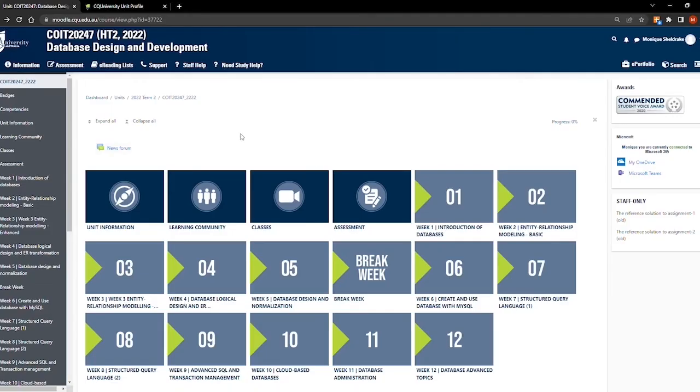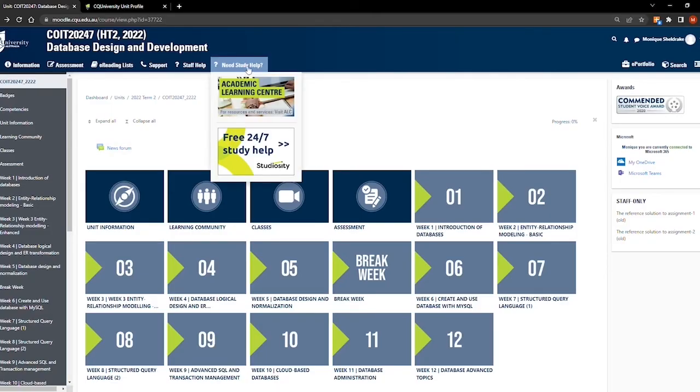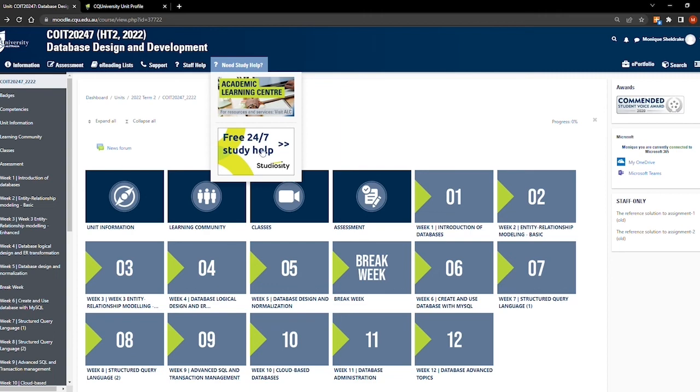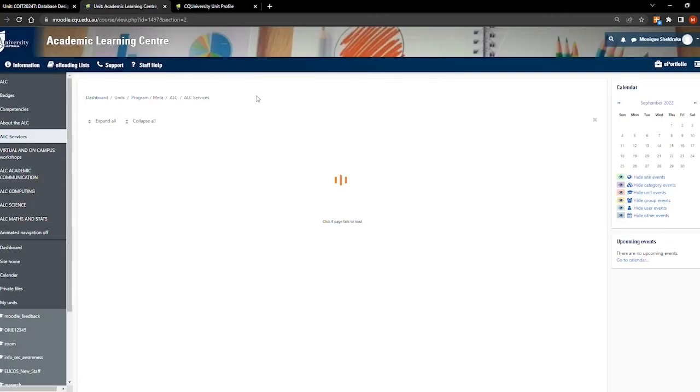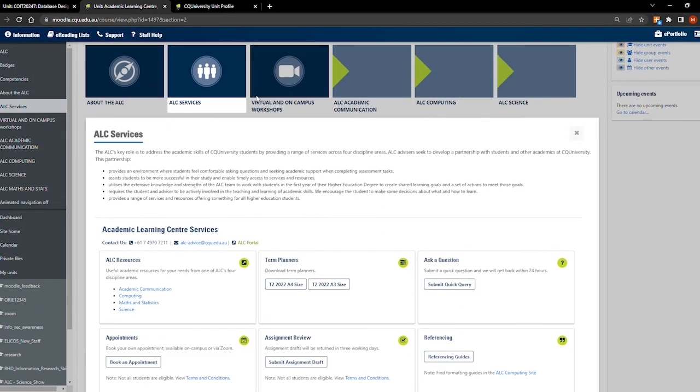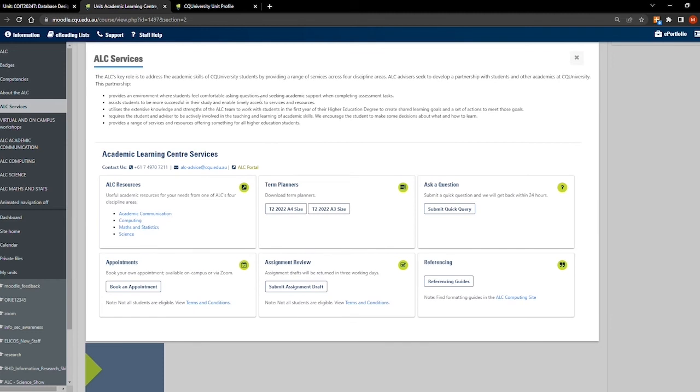There may be a time in your studies where you feel like you need a little extra support, maybe with referencing or your academic writing skills. By hovering over the Need Study Help tab at the top of the page, you can see the tiles for the Academic Learning Centre and Studiosity. Click on the Academic Learning Centre tile. This will open up their Moodle page, listing the supports that they can provide. You can submit a draft assignment for review. Feedback will be provided to you on improving structure and academic language. The team will also be able to provide advice on developing skills on how to approach questions and problems within your assessment.